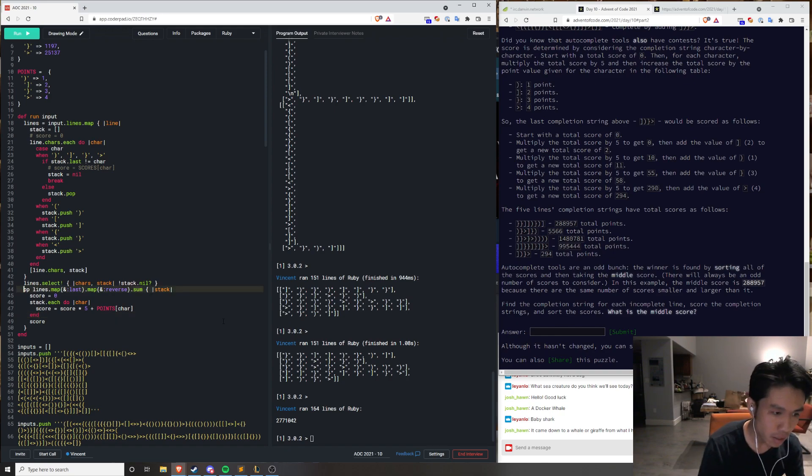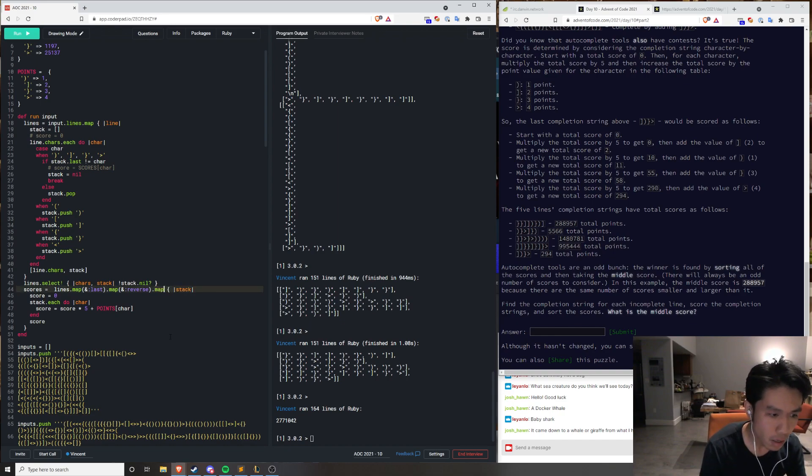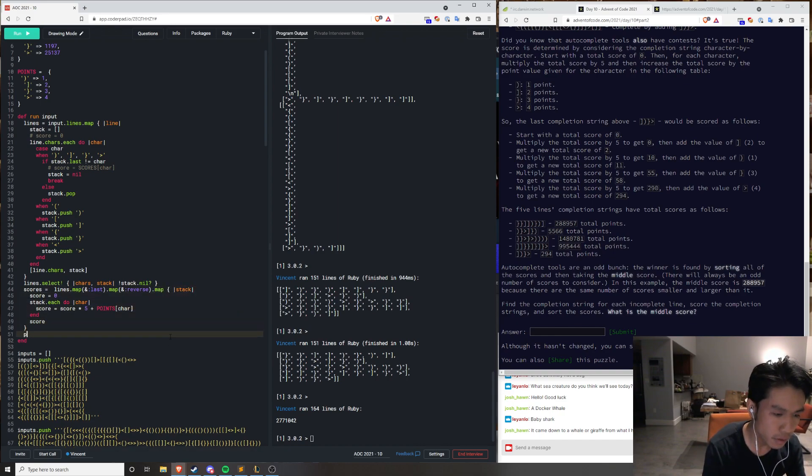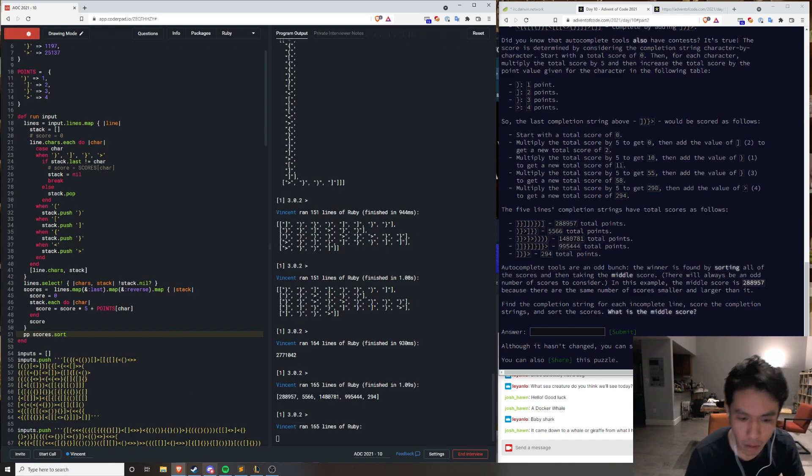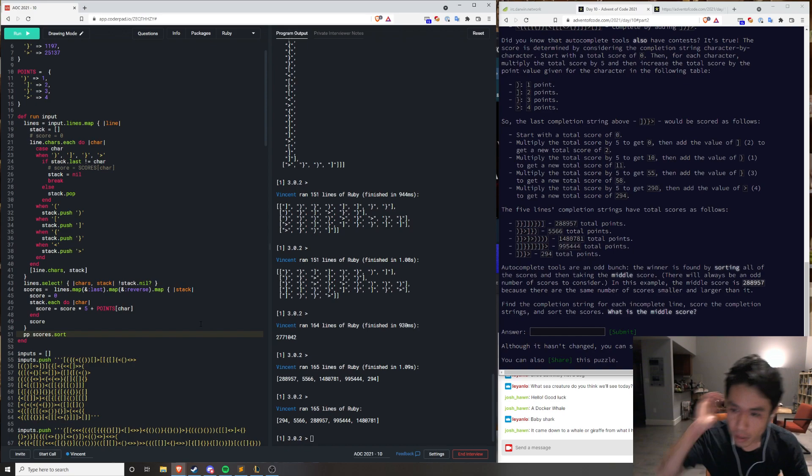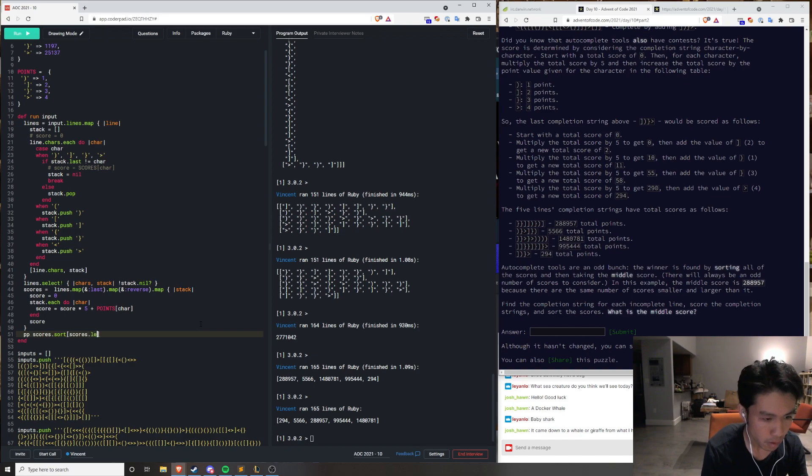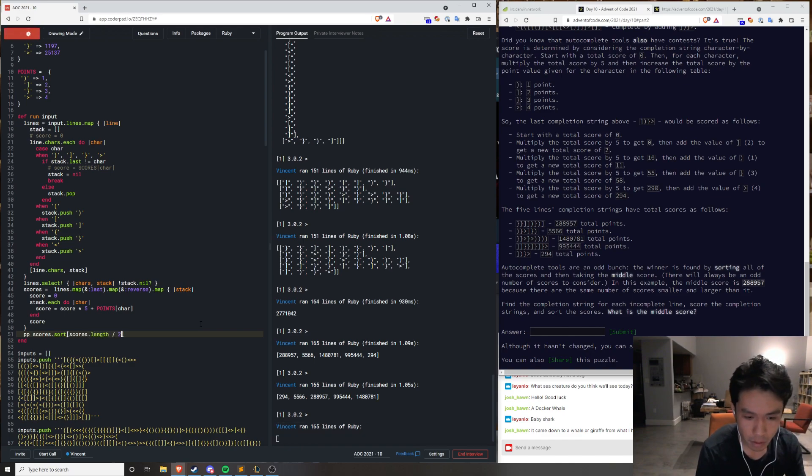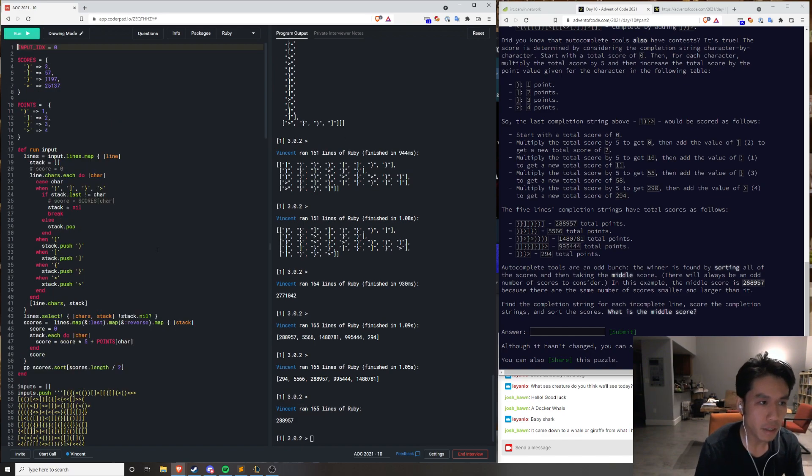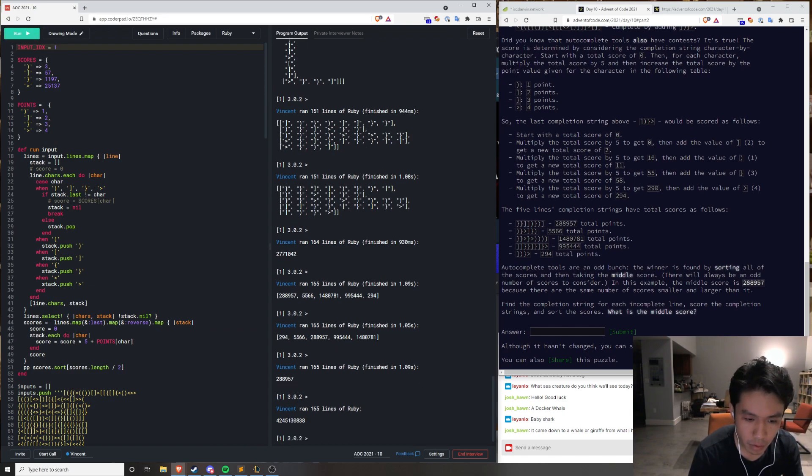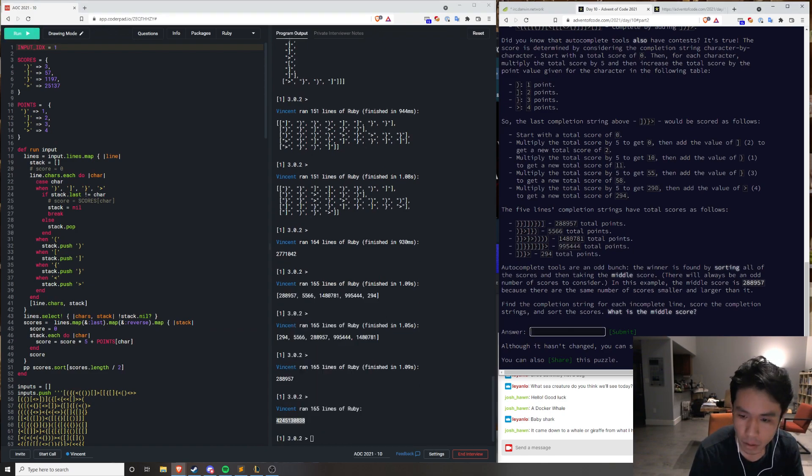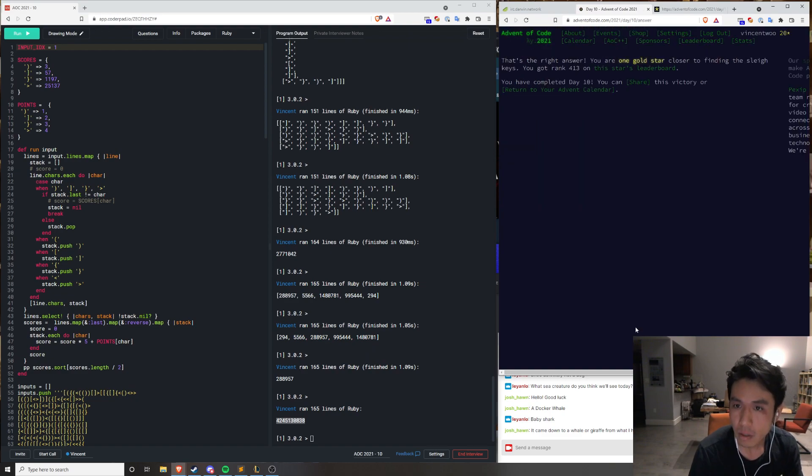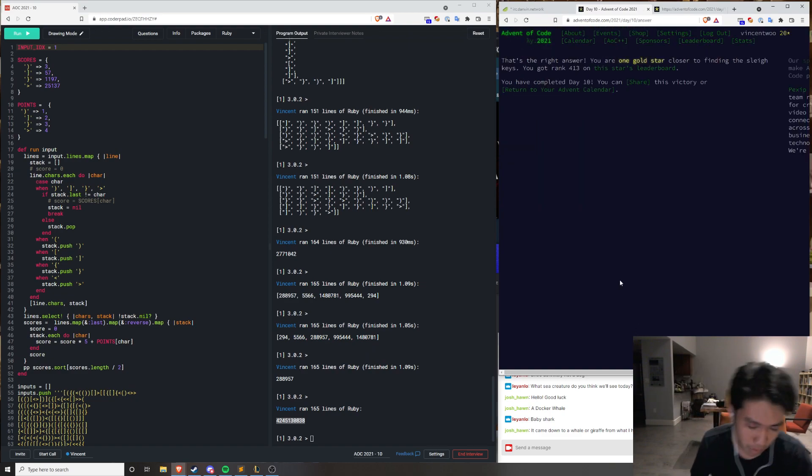The winner's found by sorting all the scores and then taking the middle score? Fuck. Jesus. Yeah, okay. There will always be an odd number of scores, okay, so... Yeah, okay. This number? Oh, okay. I redeemed myself part 2.